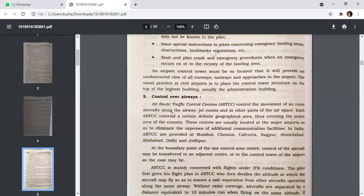Control over airways is handled by Air Route Traffic Control Centers (ARTCC). These centers control the movement of en-route aircraft along airways, jet routes, and other parts of the airspace. Each ARTCC controls a certain defined geographical area, thus covering the entire country. These centers are usually located at major airports to eliminate the expense of additional communication facilities. In India, ARTCCs are provided at Mumbai, Chennai, Kolkata, Nagpur, Ahmedabad, Delhi, and Jodhpur.